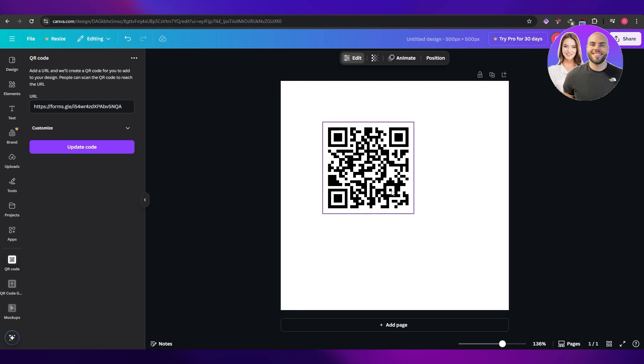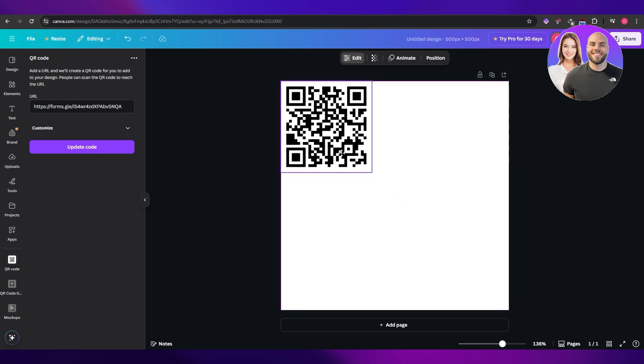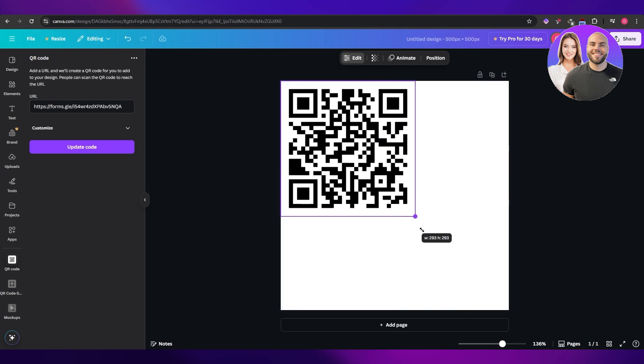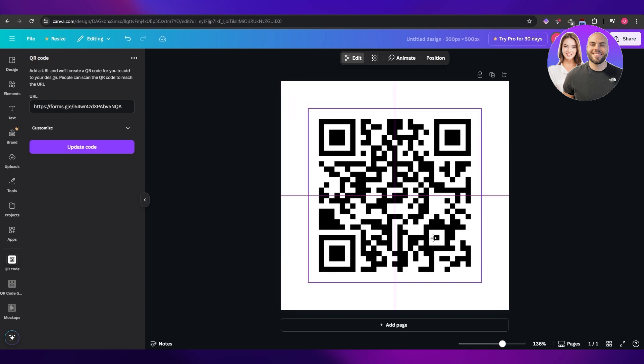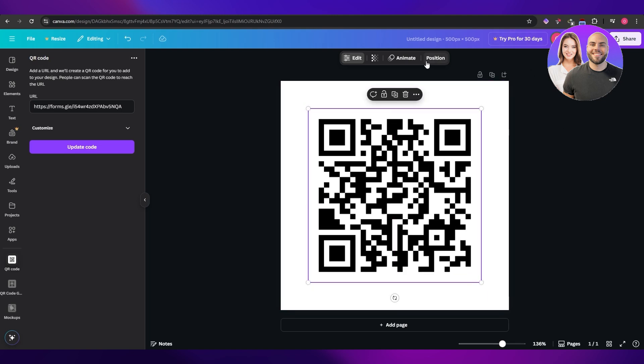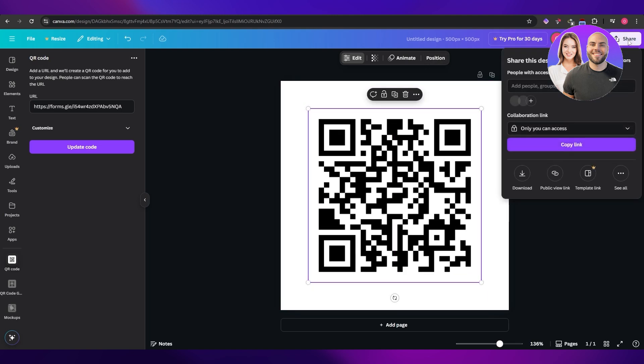You can enlarge it as well. For example, let's make it like this one. There you have it. You just simply go ahead and click on share and download it. Boom.